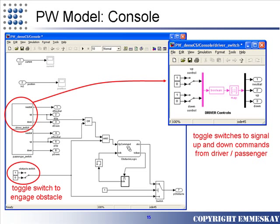Lastly, you'll see the console model. Here is where we control whether the window is commanded to be up or down from either the passenger or the driver side controls. There's also a toggle switch on the lower left corner which enables the obstacle to be placed in the path of the window.